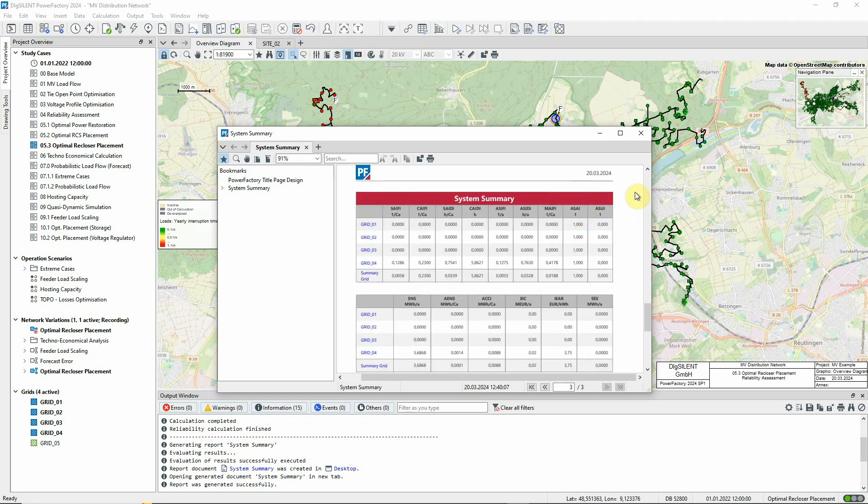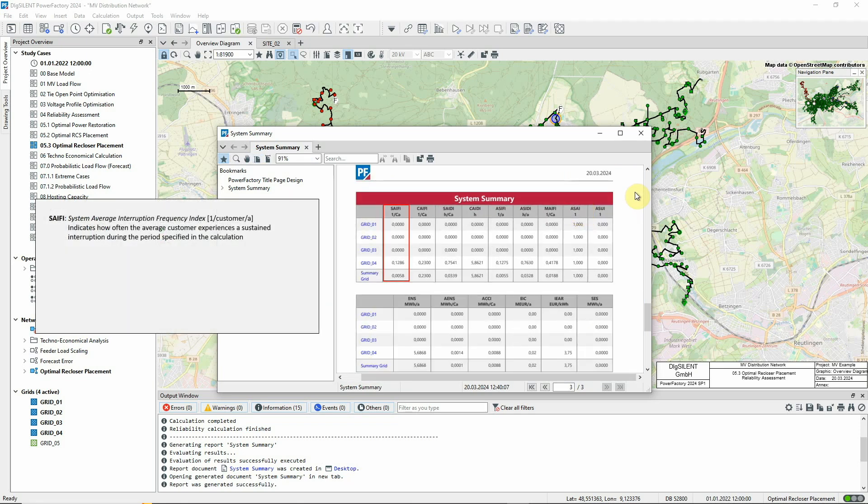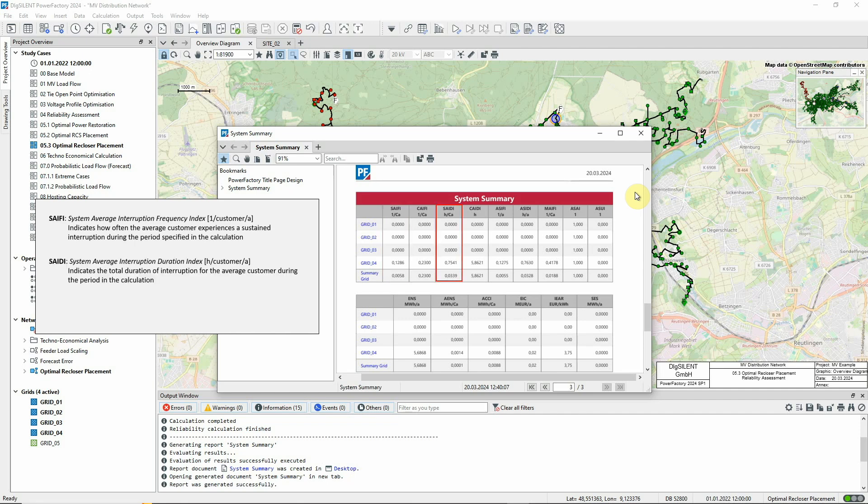Commonly used indices include SAIFI, which is the system average interruption frequency index, SAIDI, which is the system average interruption duration index, and ENS, or energy not supplied.